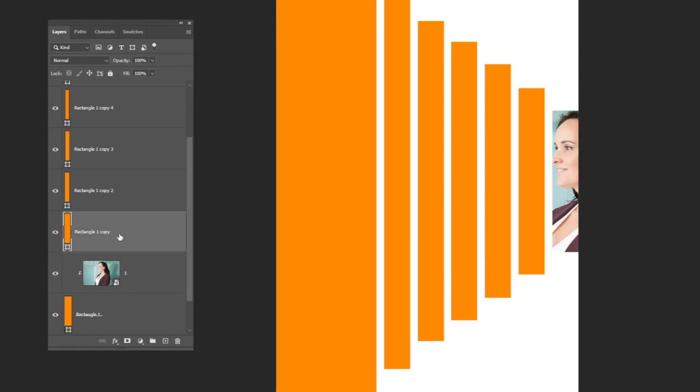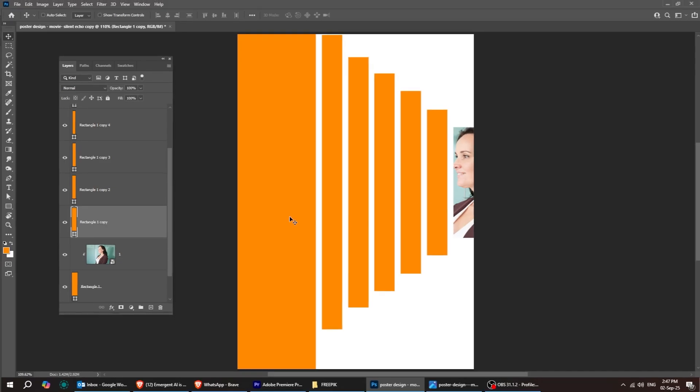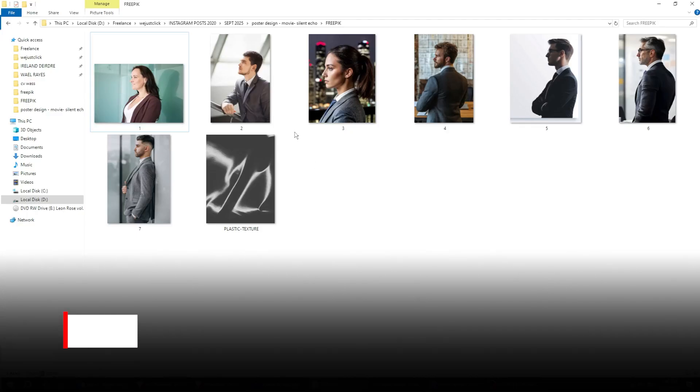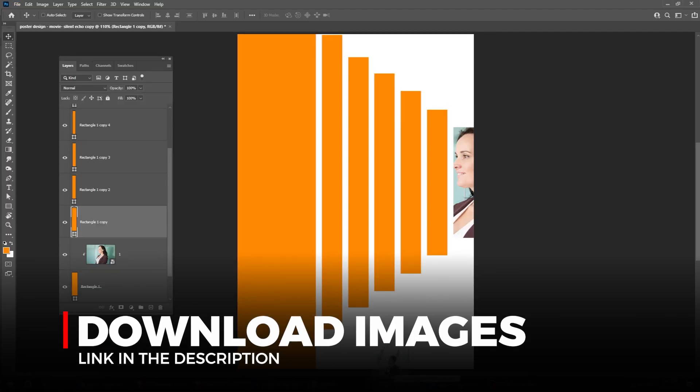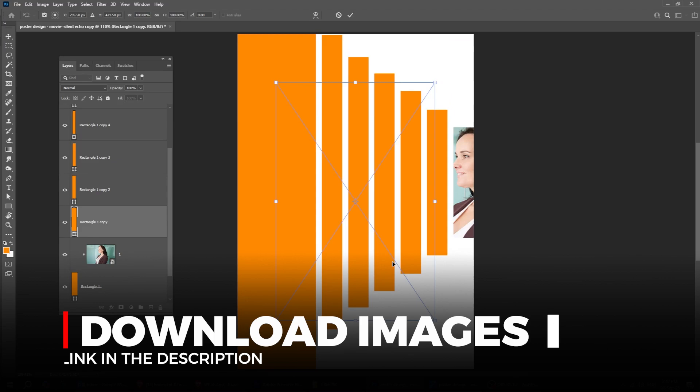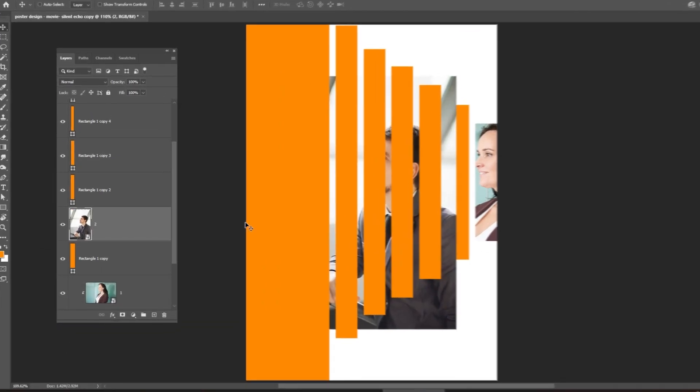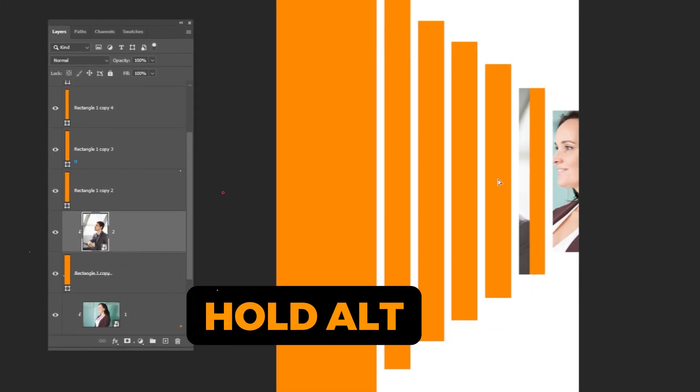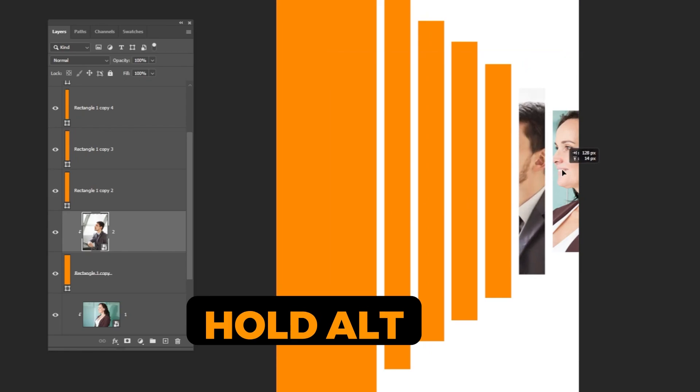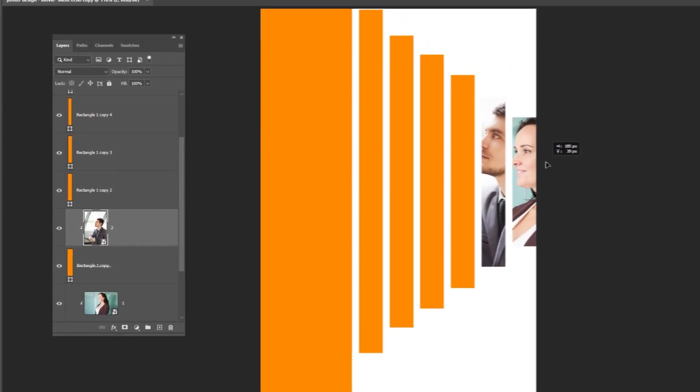Select this rectangle layer and drag another image into Photoshop. You'll find the download link in the description below. You can also hold Alt and click here to create a clipping mask, or just use the same method we did earlier.